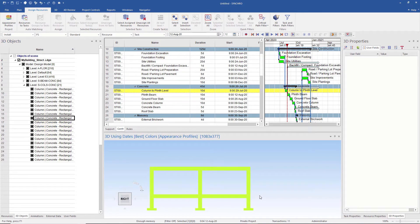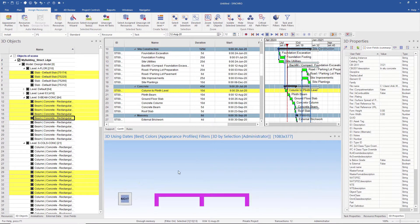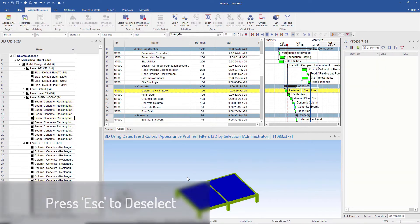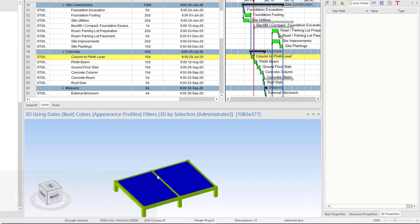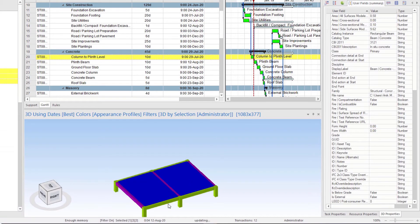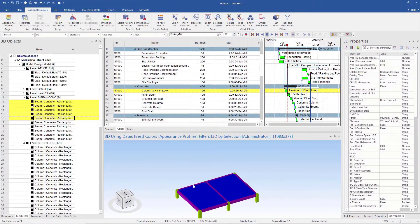We will assign the print beams to their corresponding task. We select and isolate them. We can deselect all by pressing Escape. Then we select individual print beams by left-clicking, and drag and drop to assign the task.